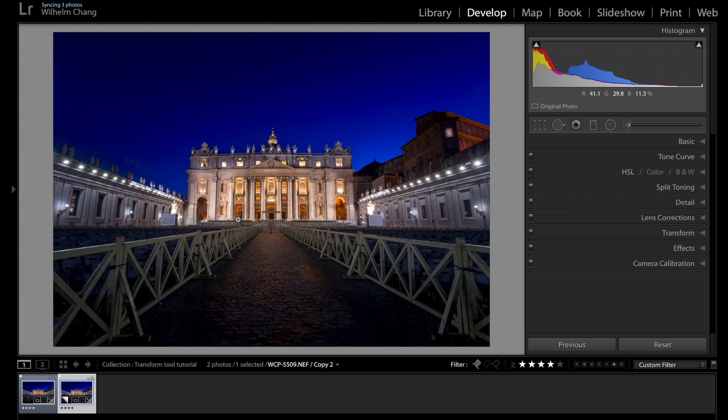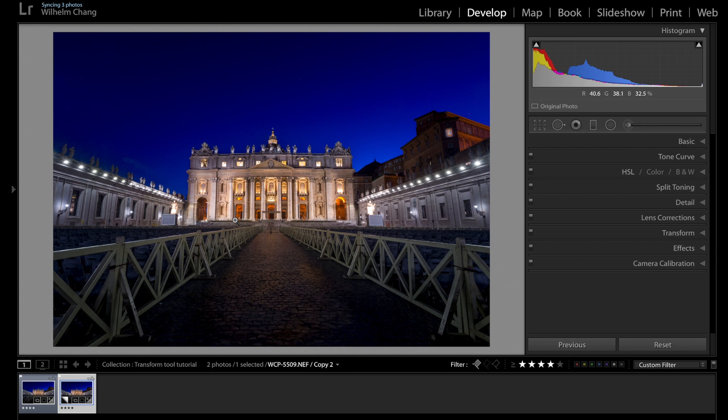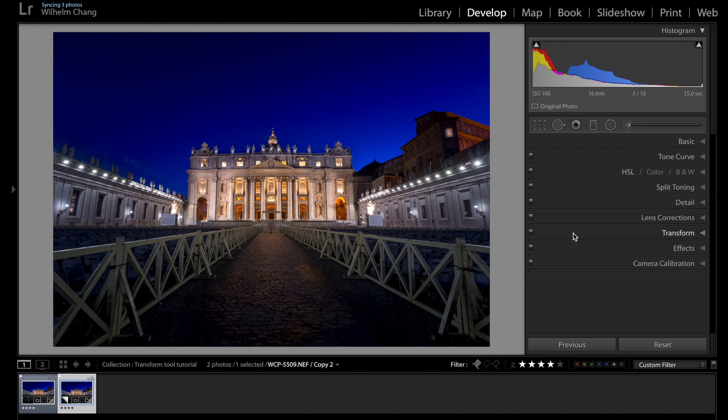But sometimes if this is what you want, if it's helping your composition, then you don't have to correct it. But if it's not, then we will have to use the transform tool to correct this distortion.